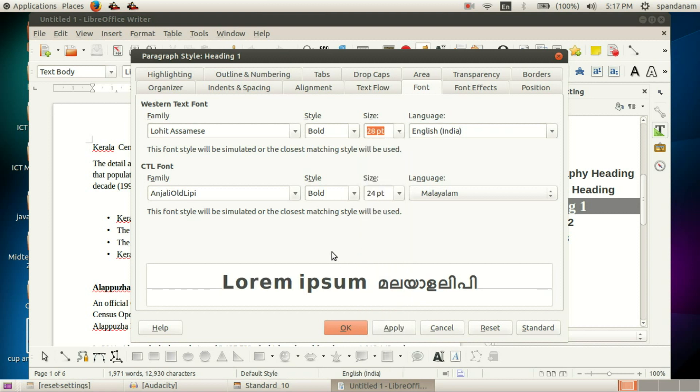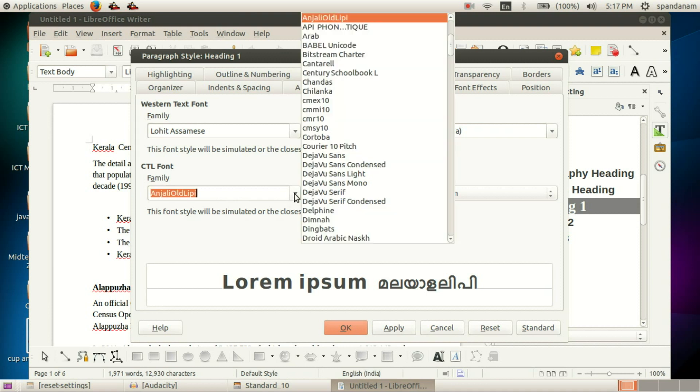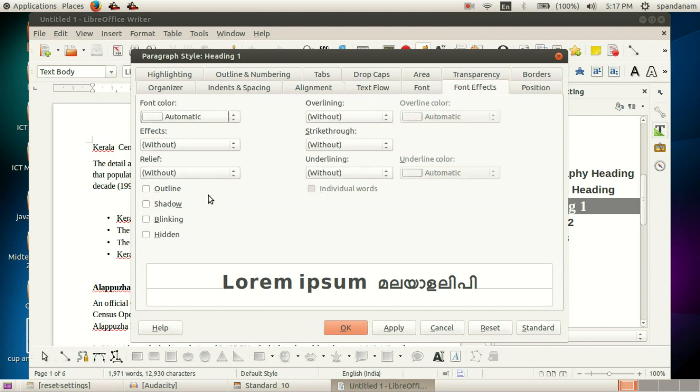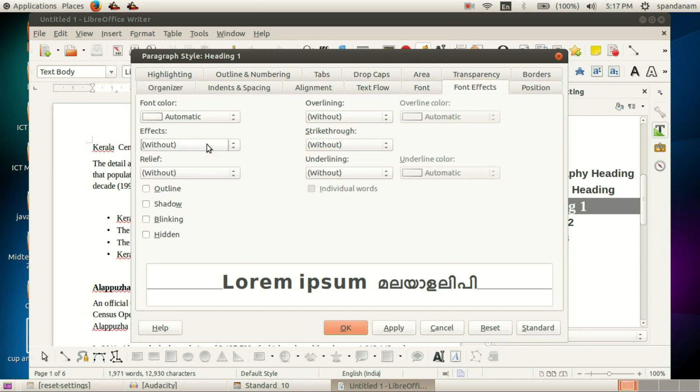Then if you want to change this CTL font, you can do that. Then in the tab Font Effects, we can see the font color, other effects, then overlining, strikethrough, underlining.